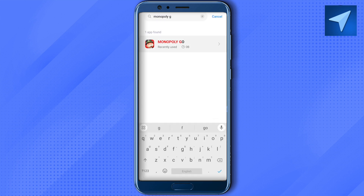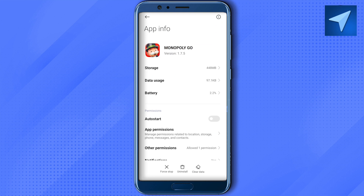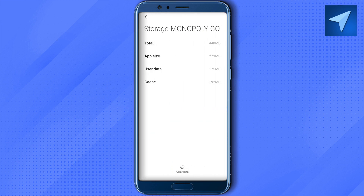Open up Monopoly Go, click on Storage, and make sure to clear data and cache memory. This way you will be able to delete the corrupted files of Monopoly Go, and Monopoly Go will be working quite smoothly on your device.